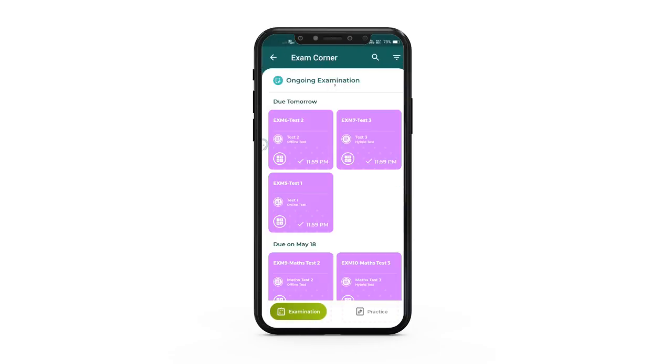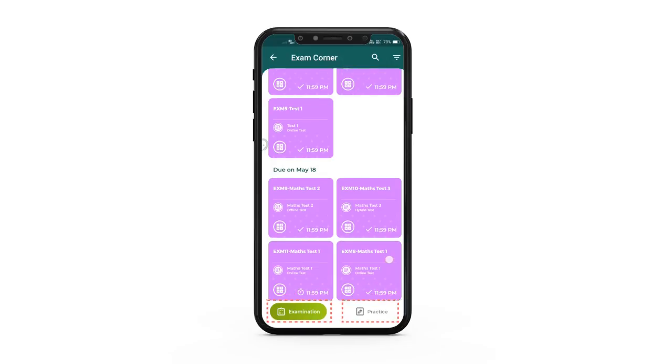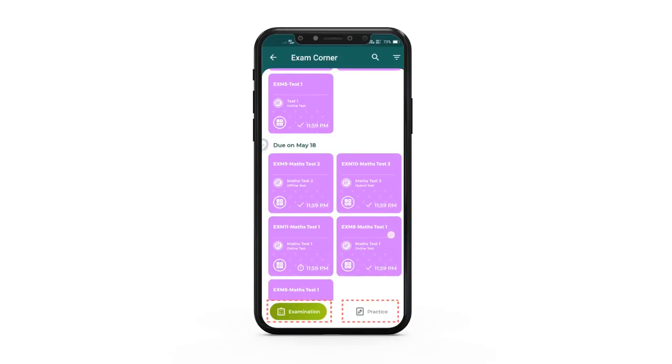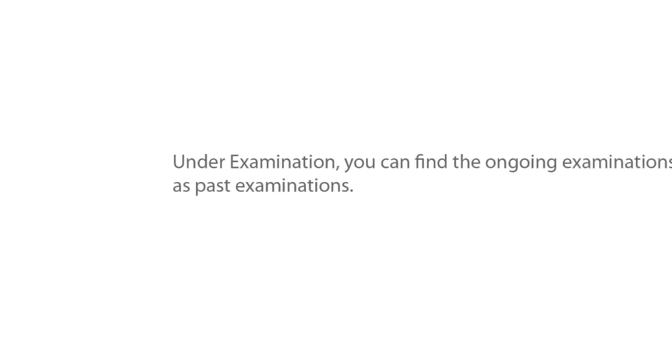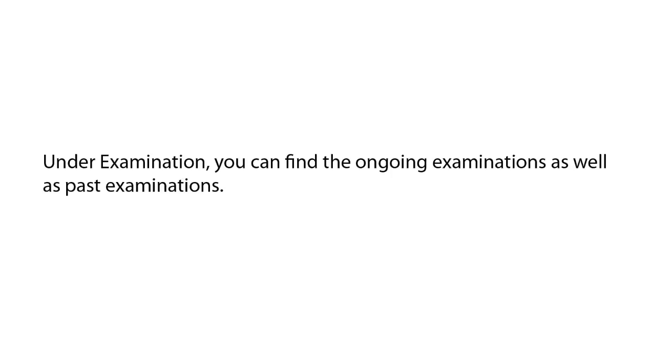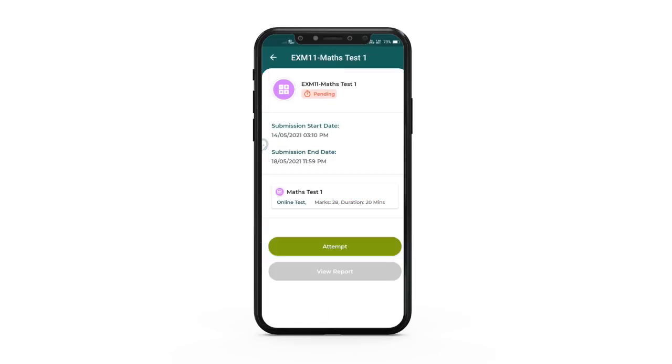Here you will find two tabs: examination and practice. Under examination, you can find the ongoing examinations as well as past examinations. Click an examination card, then click attempt.